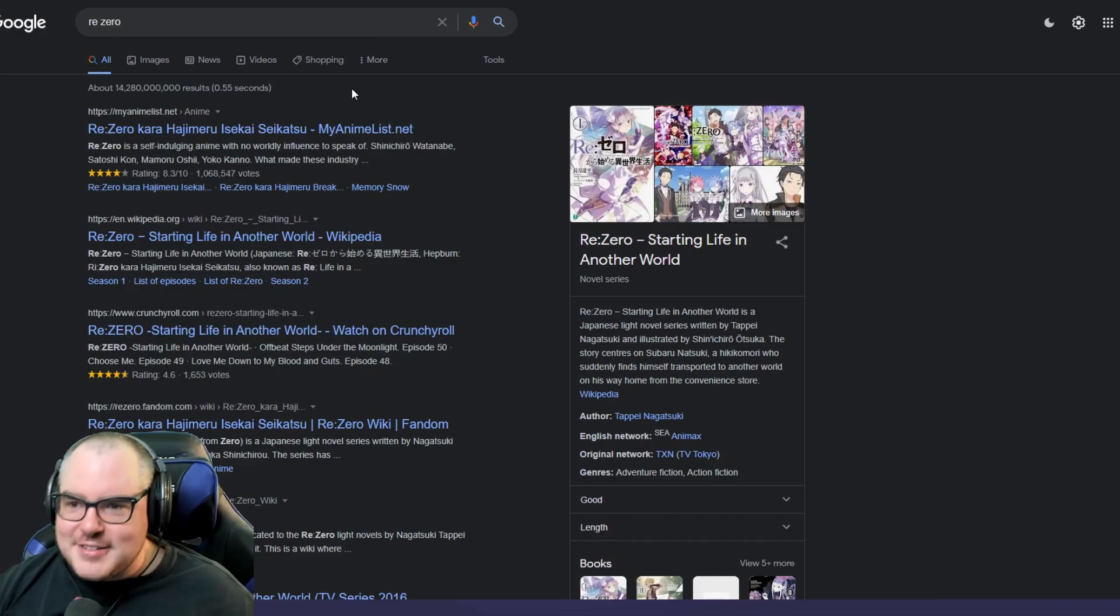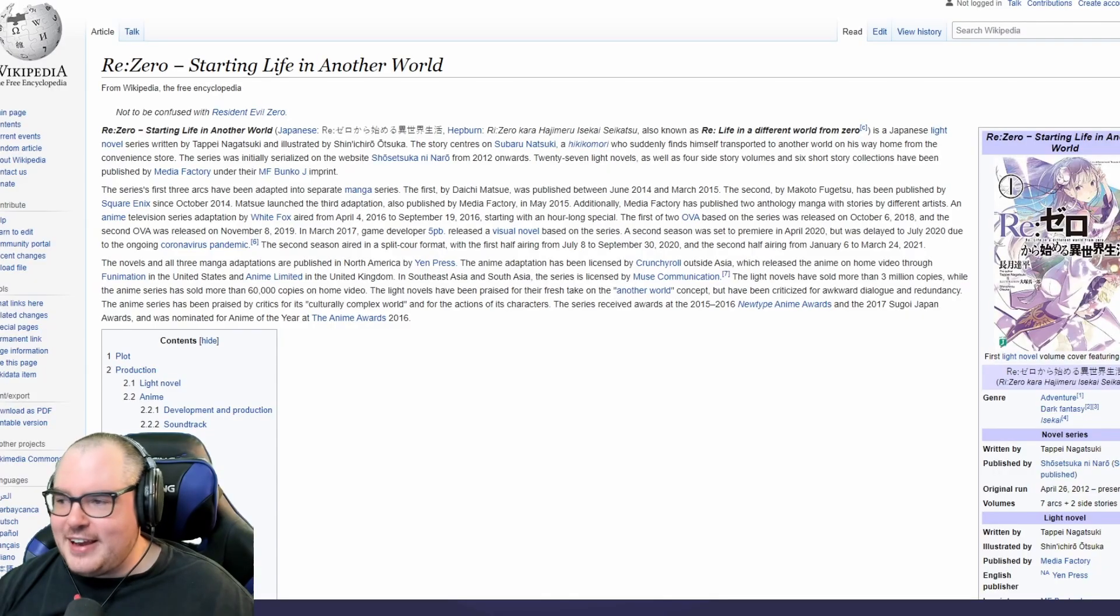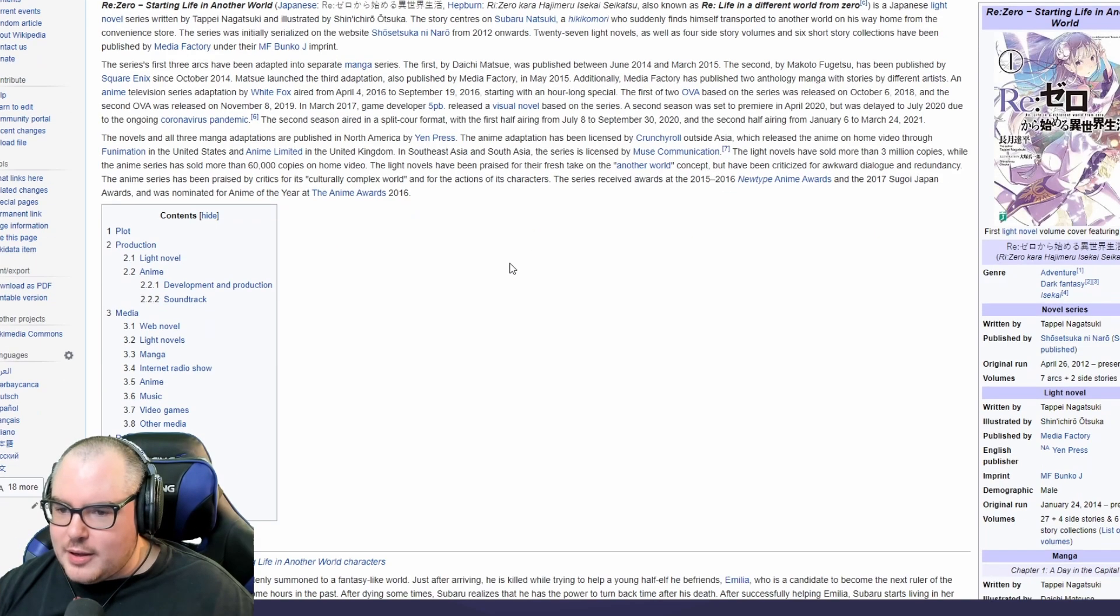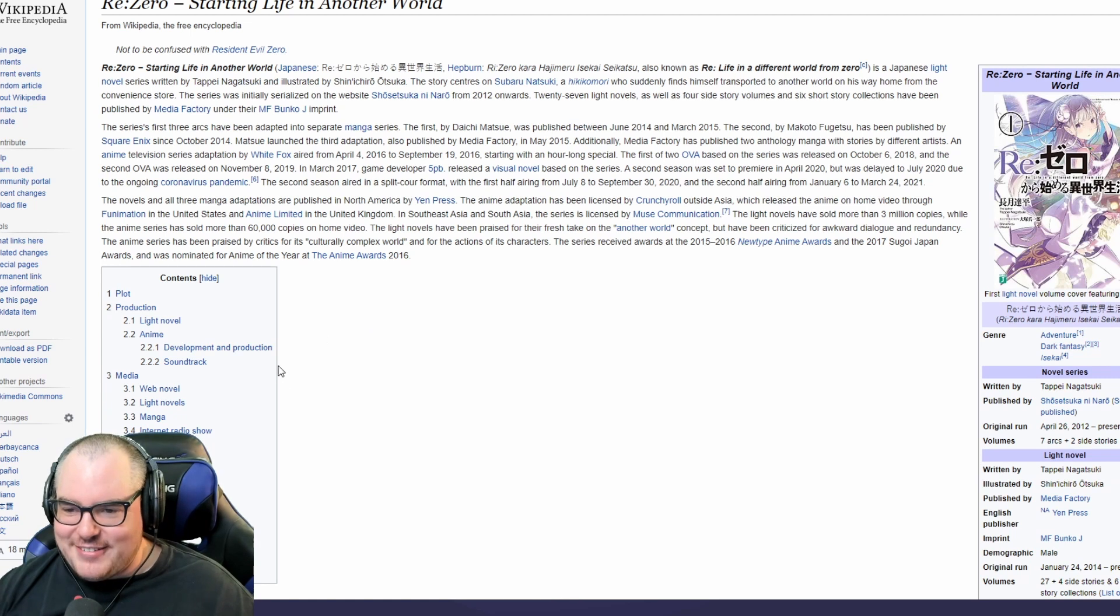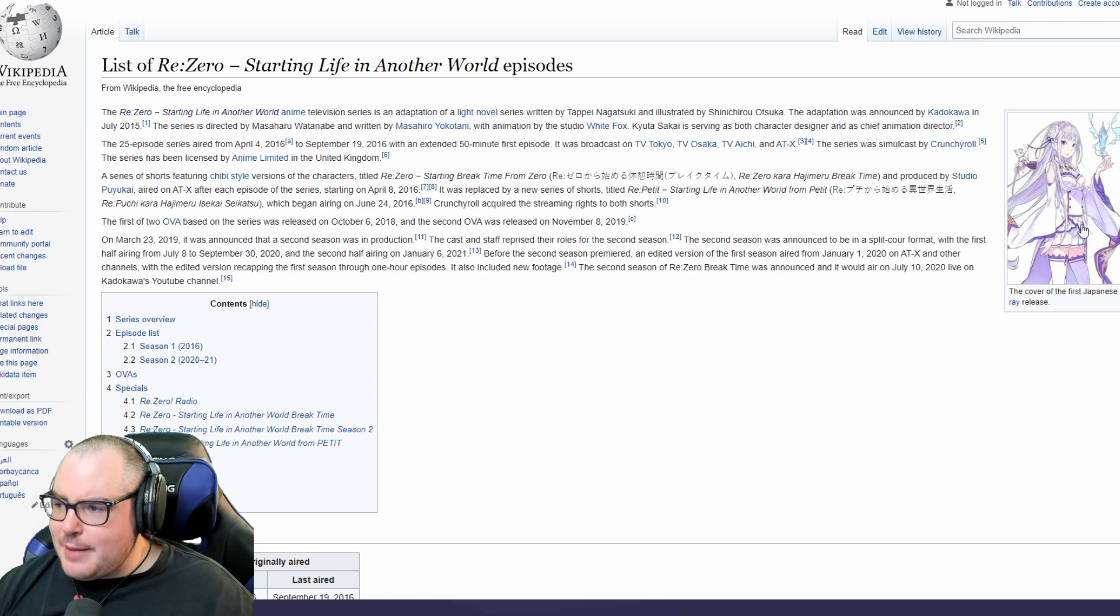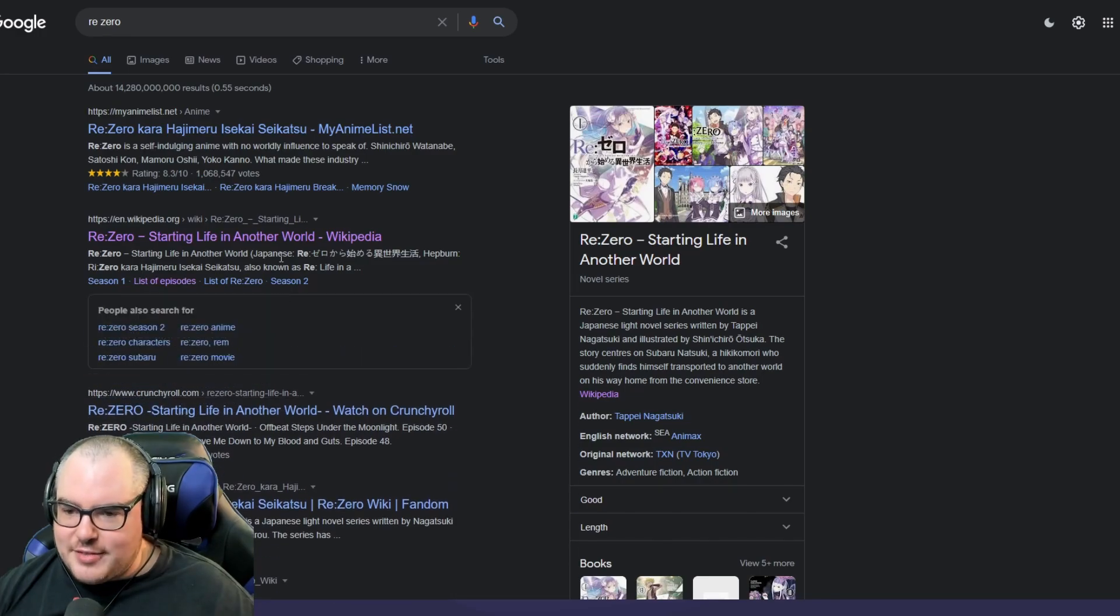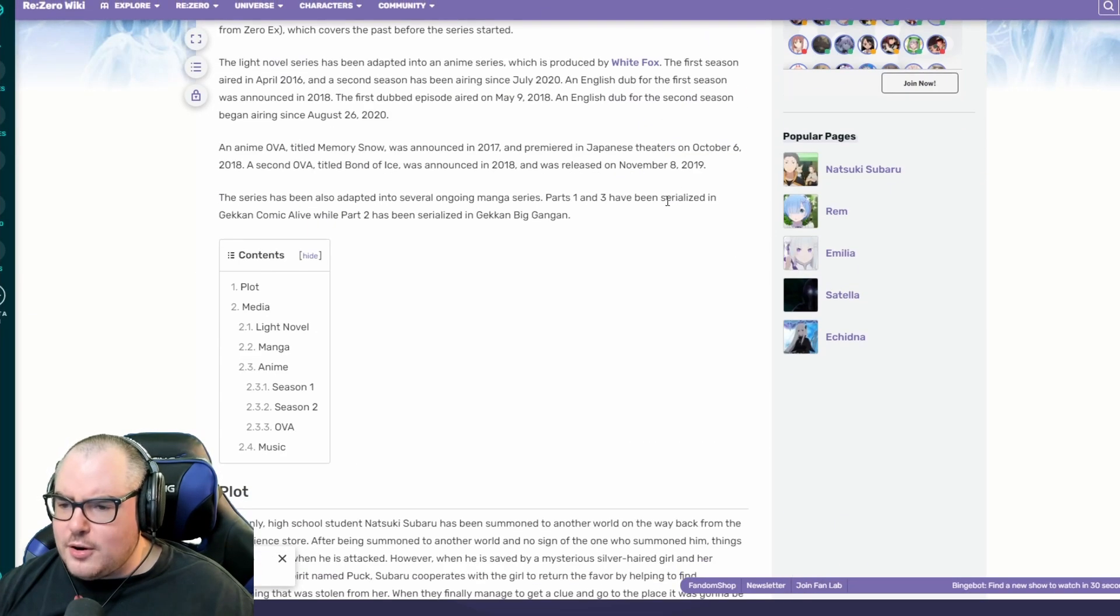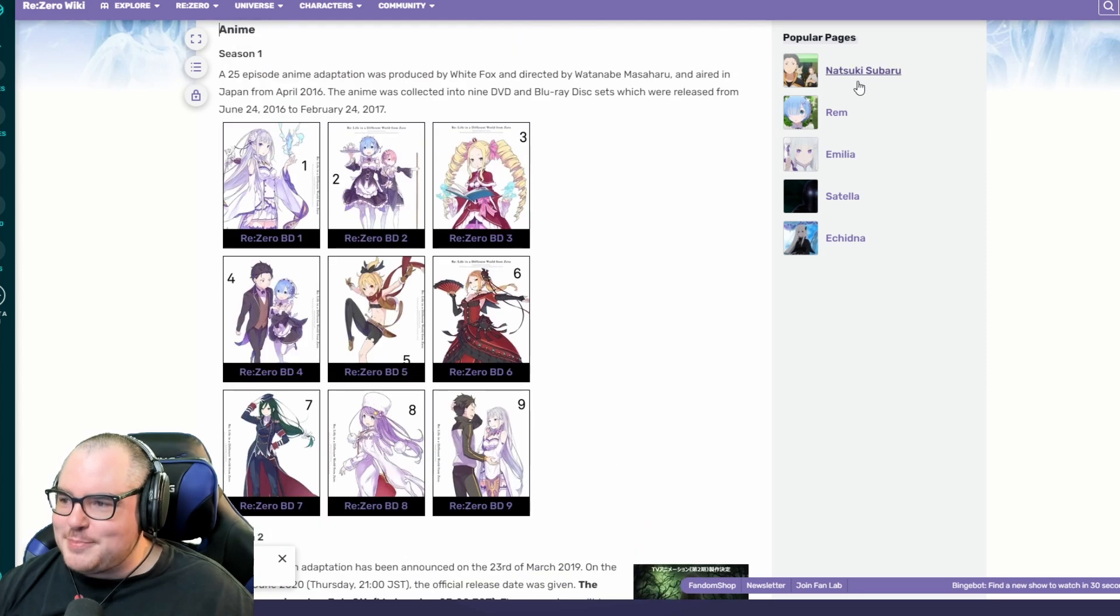Okay, let's go to Google here and take a look at the Re:Zero wiki and take a look at all the characters. Not to be confused with Resident Evil Zero, that's really funny. So let's go to the anime because that's what they're going to be focusing on. So we have the episodes here, this is probably not the best wiki to do. I want a wiki with like just a list of the characters.